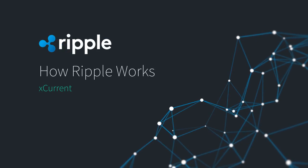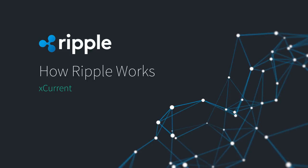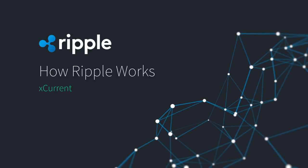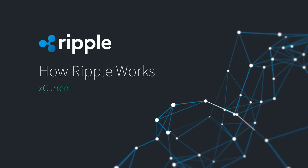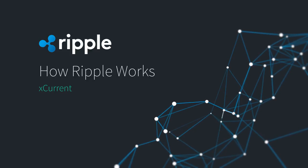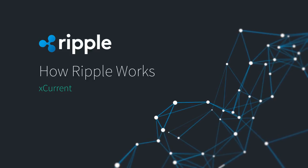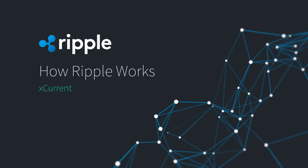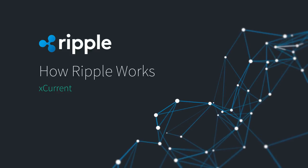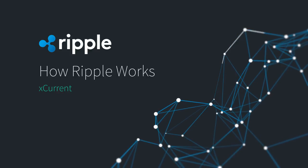How Ripple Works. Let's look at the inner workings of Ripple's settlement solution for banks, called XCurrent, and how it improves cross-border payments.